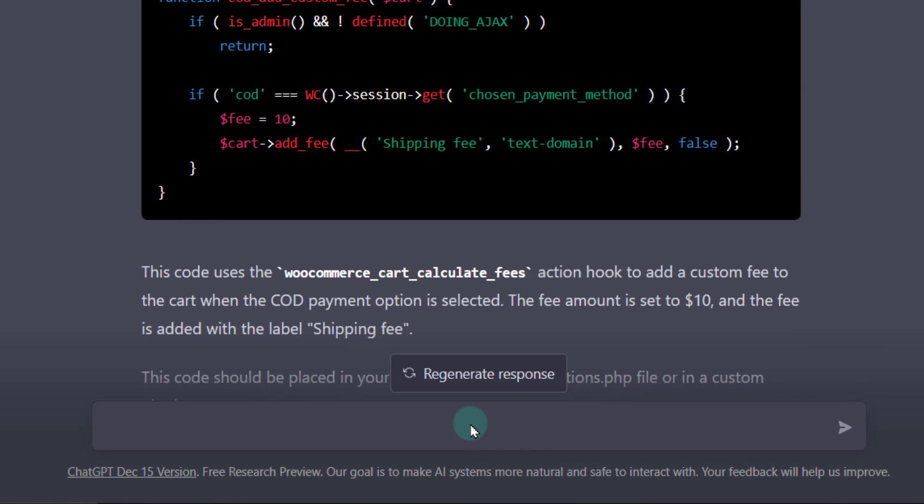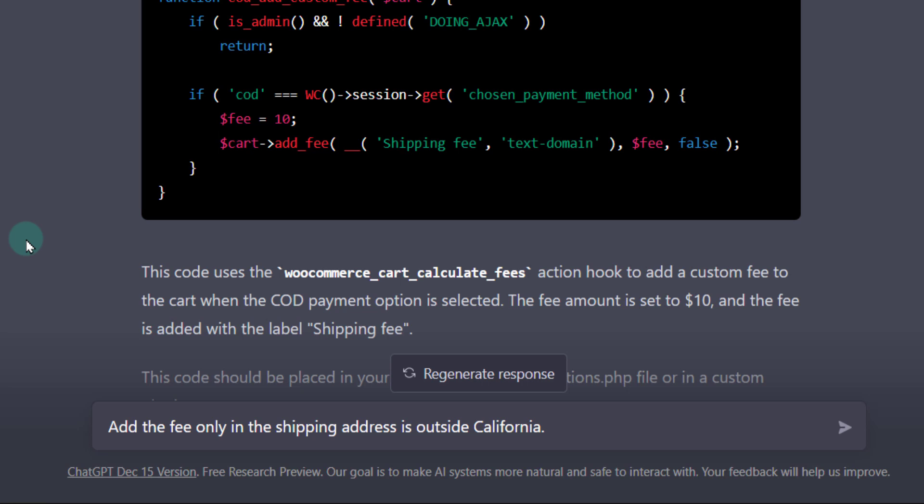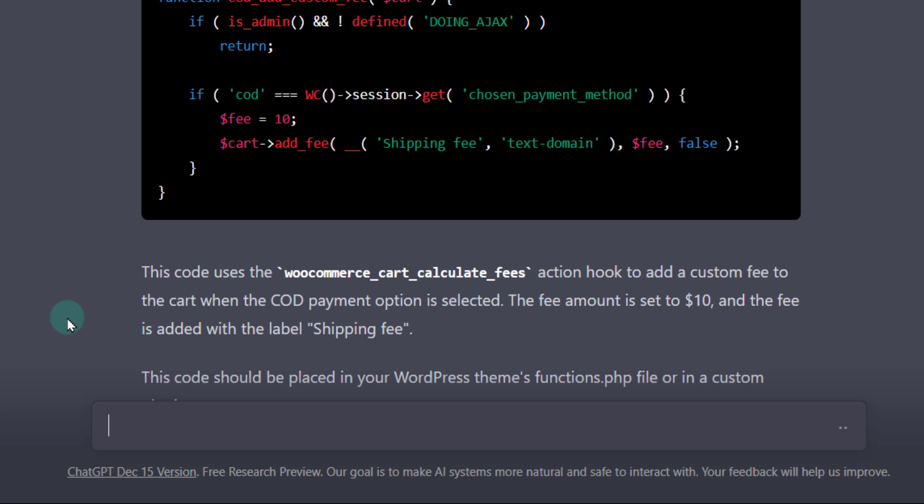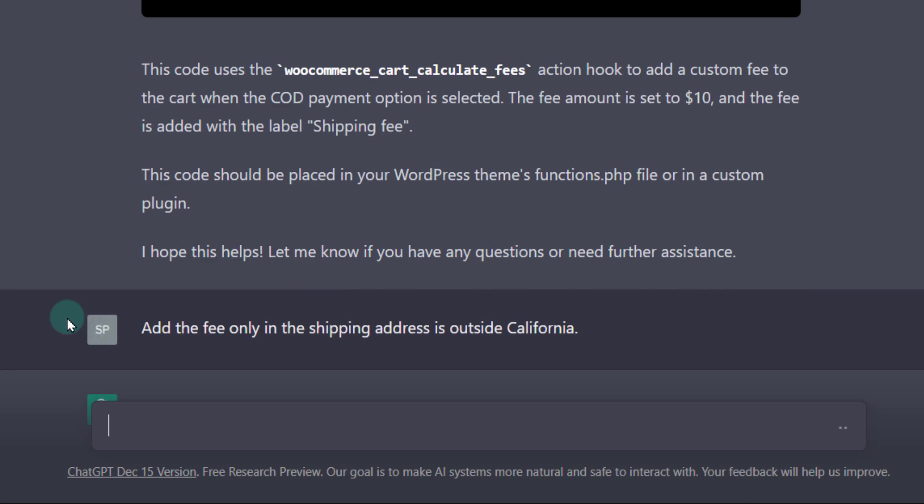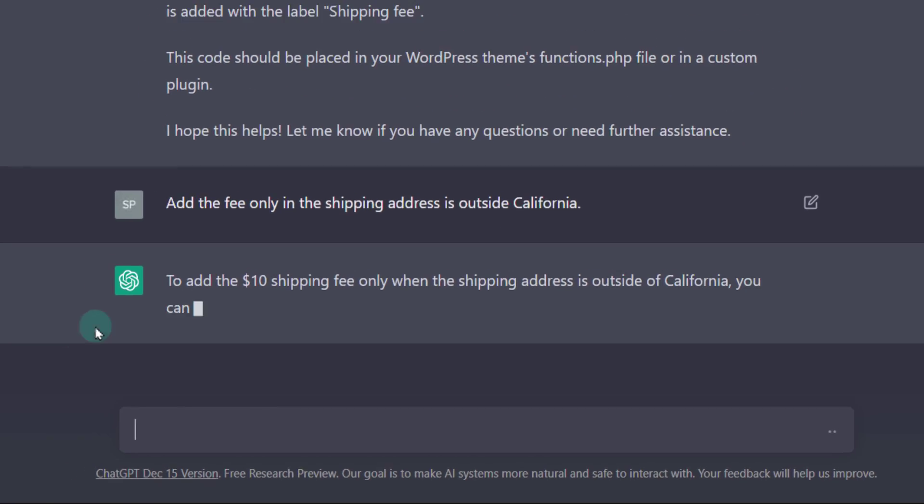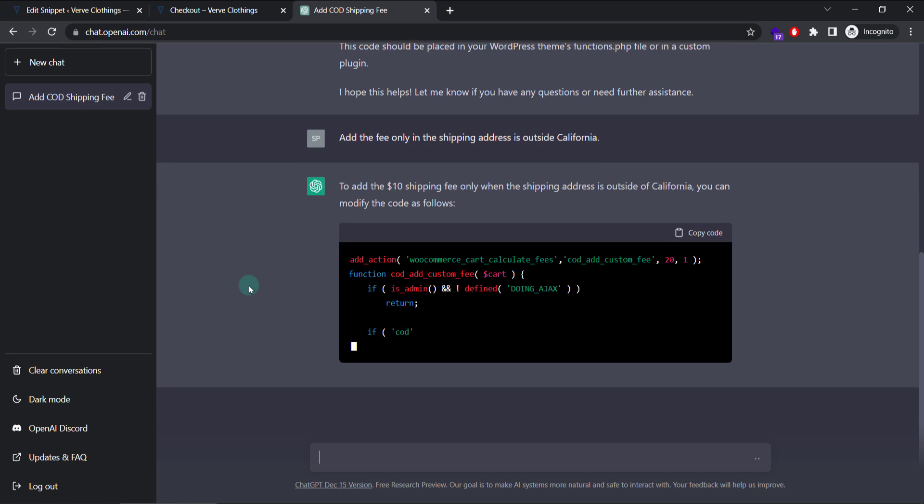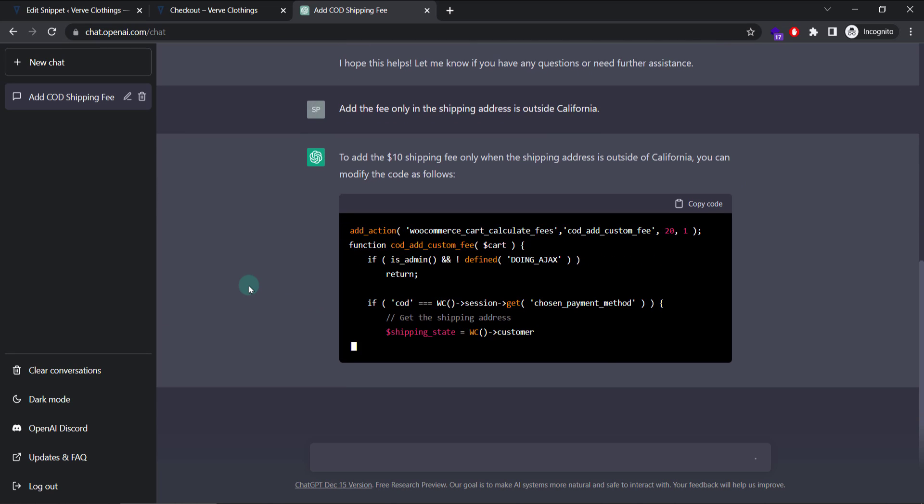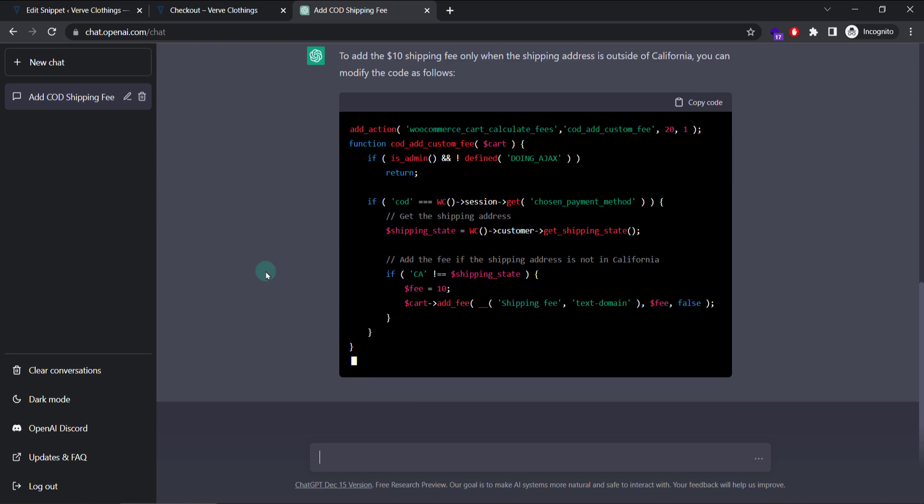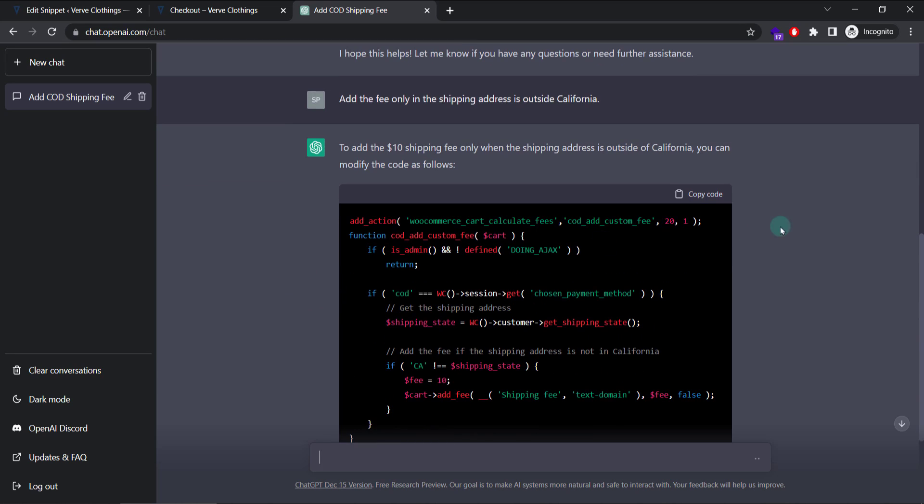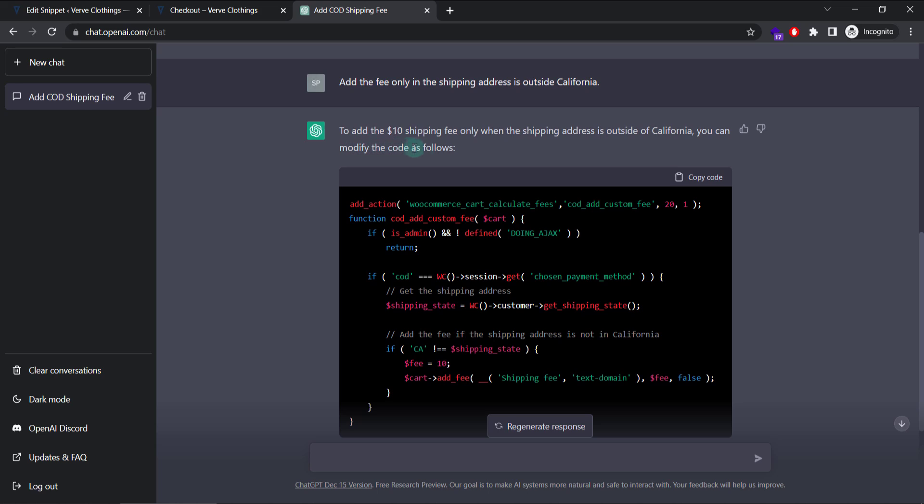If it's outside California. So I will hit the query. And remember ChatGPT is having a memory. So it knows what we are talking previously. So I'm asking it to further modify the code by adding the fee only in the shipping address that is outside California.